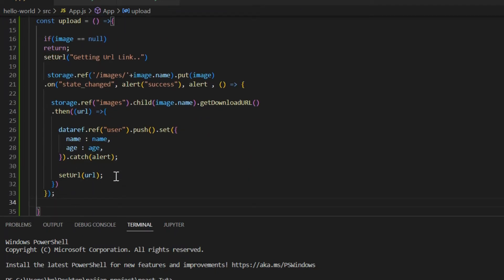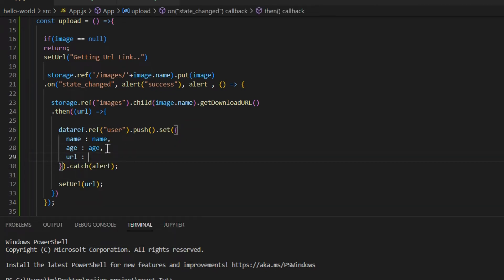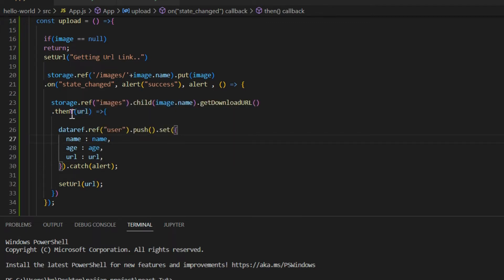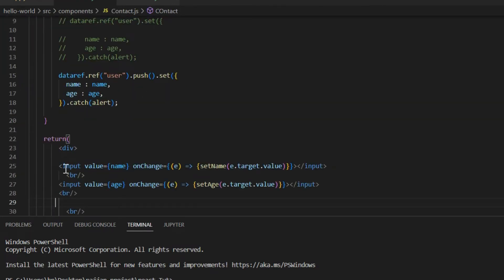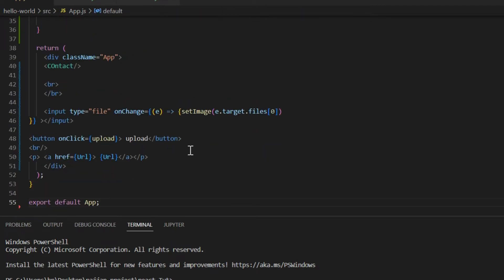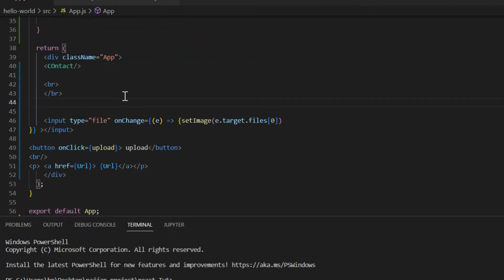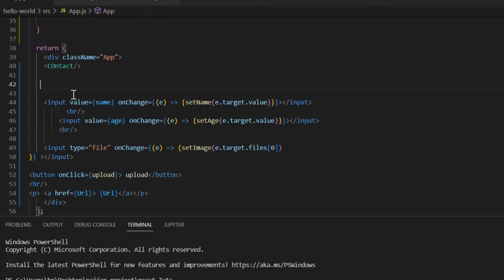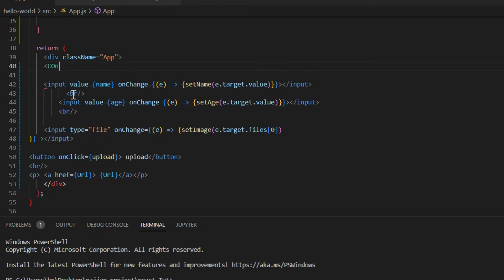You have to write the URL key and pass the URL value, then add a comma. That is how you make the changes — you've created two constants and added the database reference code after the 'then' part. After that, open contact.js again, go to the return part, copy the two input fields, go back to app.js, paste them in, and then remove the contact code.